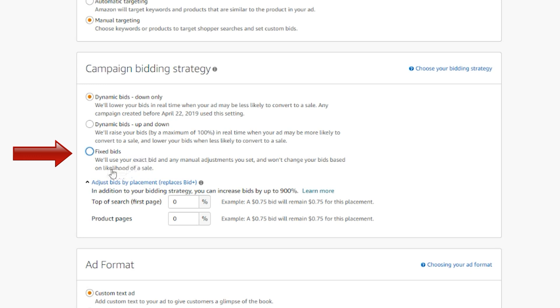If you don't like the idea of dynamic bids and want your book to be seen by as many people as possible, you can select the fixed bids option. In this strategy, Amazon will use your exact bid for all opportunities and won't adjust your bid based on likelihood of the conversion. Compared to dynamic bidding, you may get more impressions and your book will be seen more, but the chances are you will also get fewer conversions.